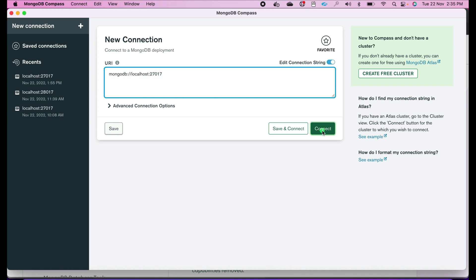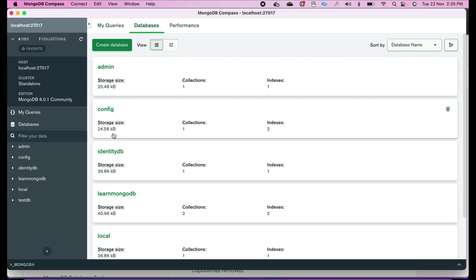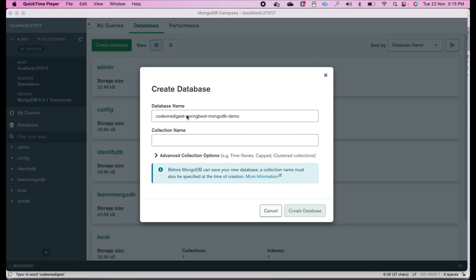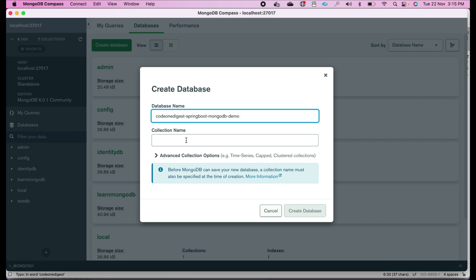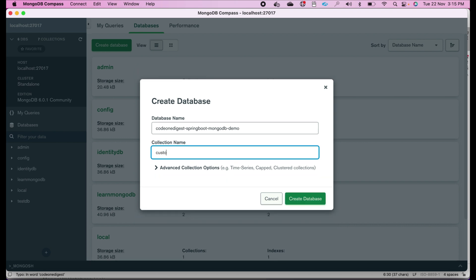Just click on the connect button. You will see the database is connected to localhost 27017 and you will see some databases are already there. Now what we'll do is create a new database for this demo. In the database name field, give a name for your database — I am giving 'code1digest-springboot-mongodb-demo' — and you have to give a collection name. Collection name is like a table name in RDBMS. I will give a collection name: customer.